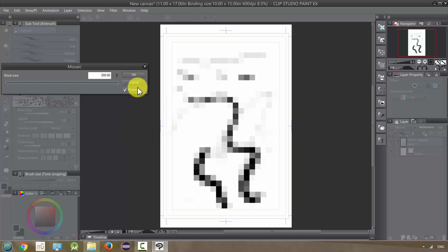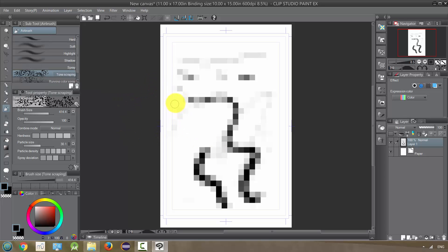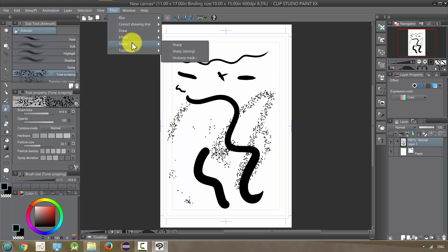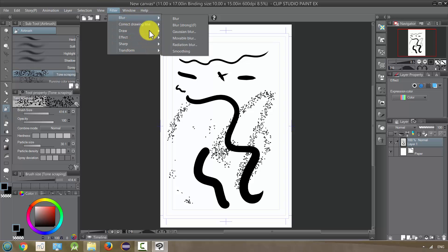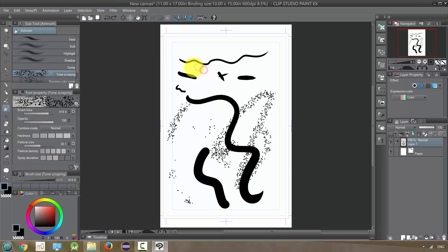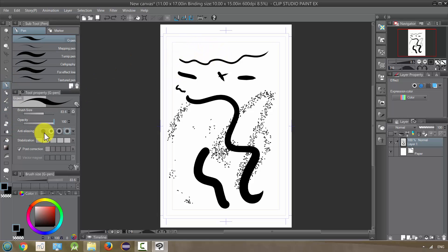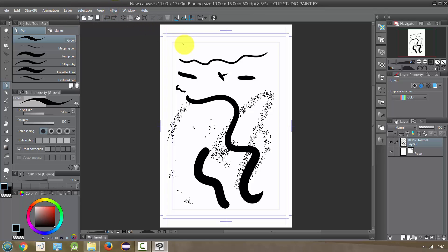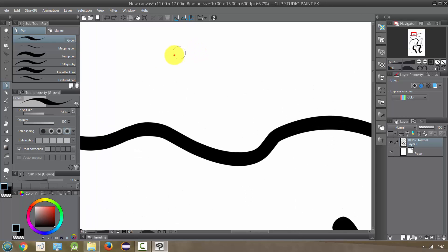Next filter we have is Sharp, which is kind of a reverse of the blur. If you've been working with your anti-aliasing off with your pen tool and you've been doing lines and you want to make it a little smoother, you would use one of the blurs. If the opposite is the case, if you've been working with anti-aliasing all the way up, you might need Sharp.